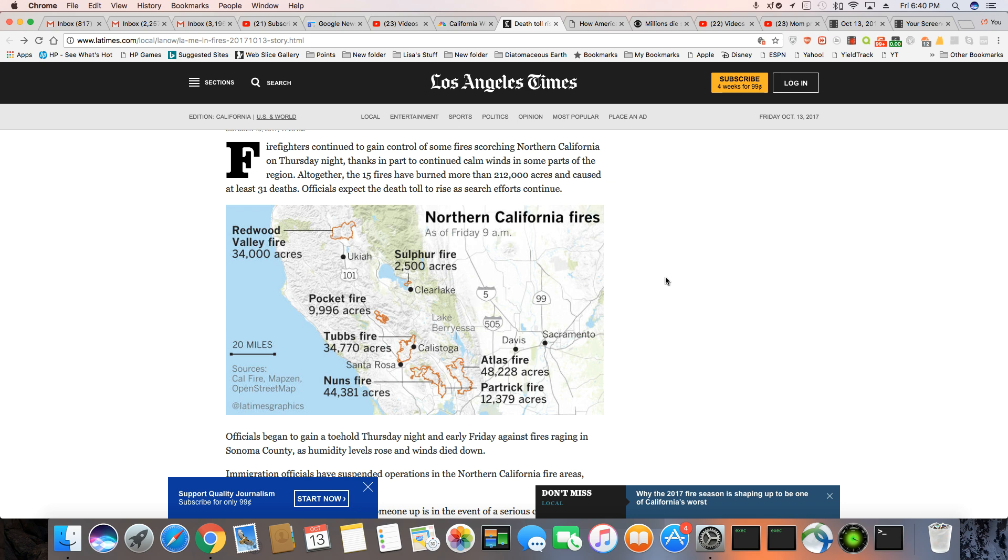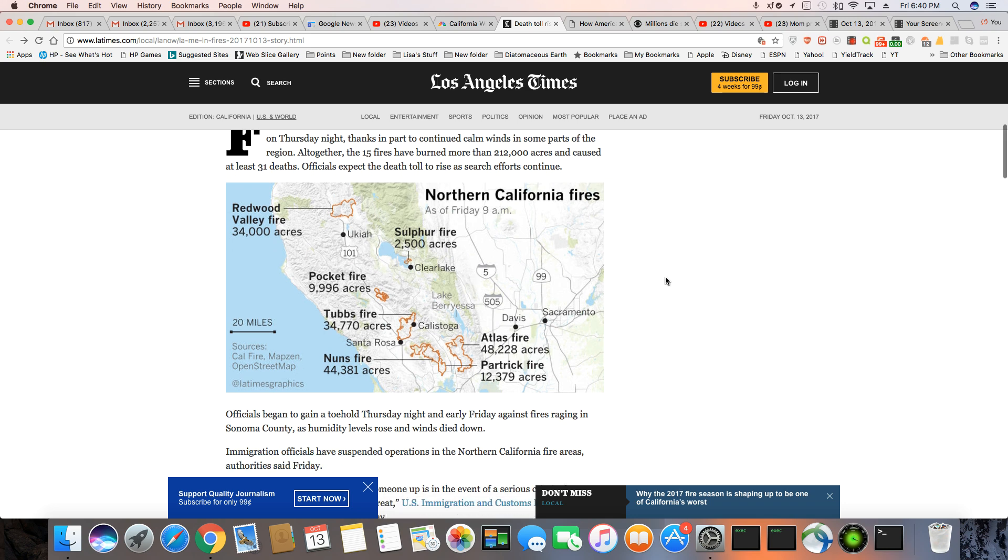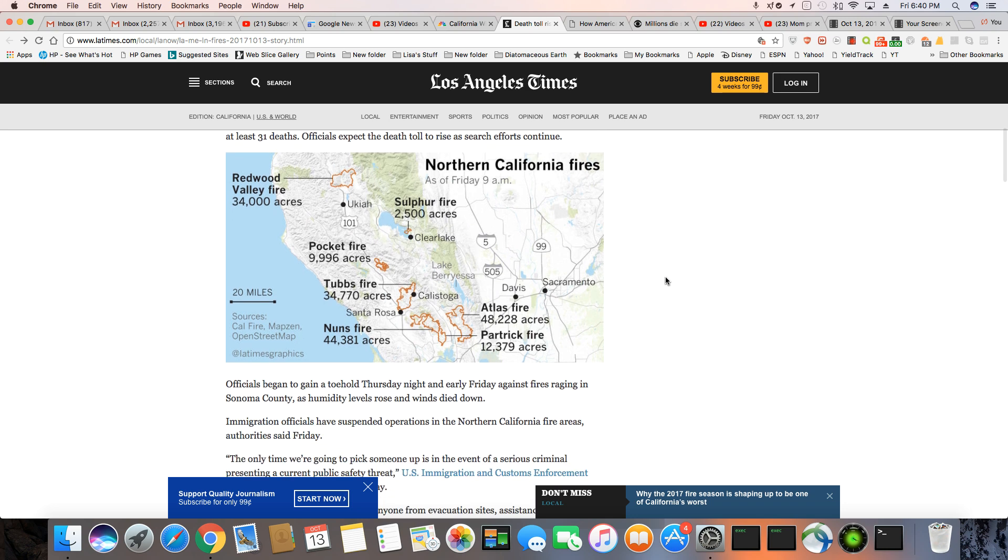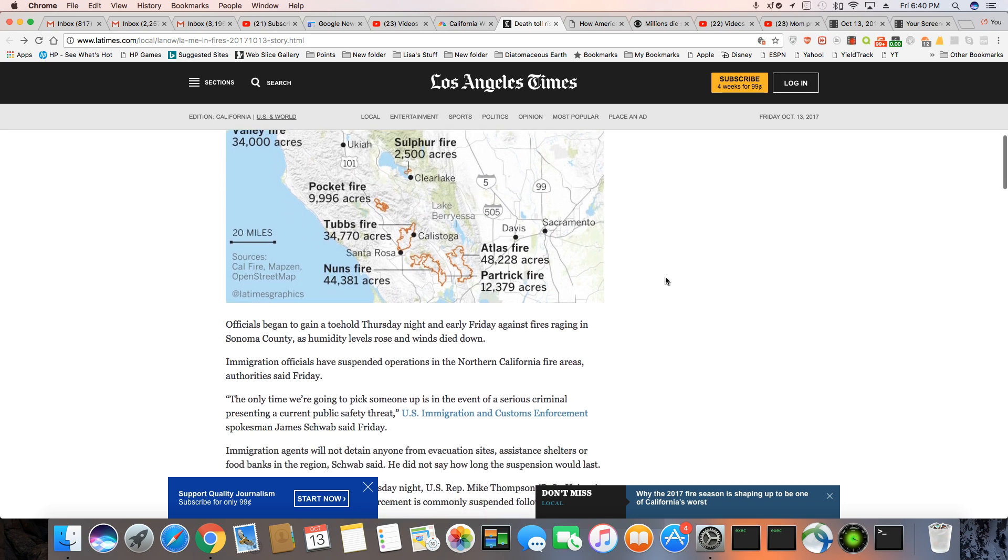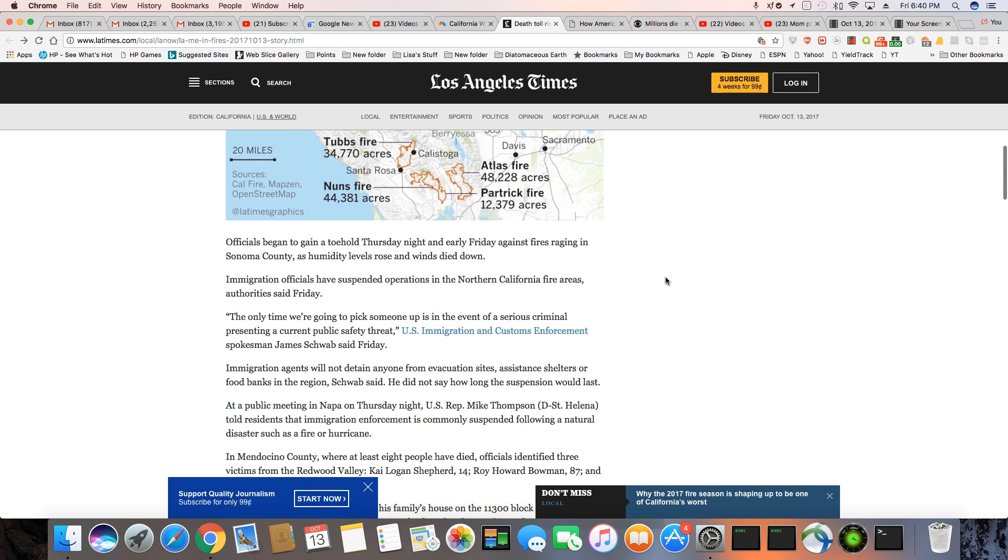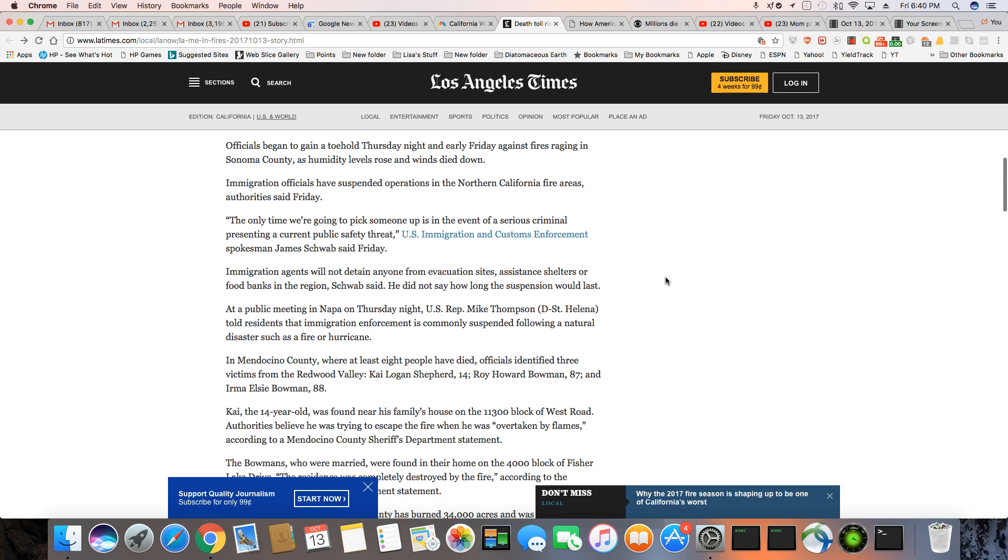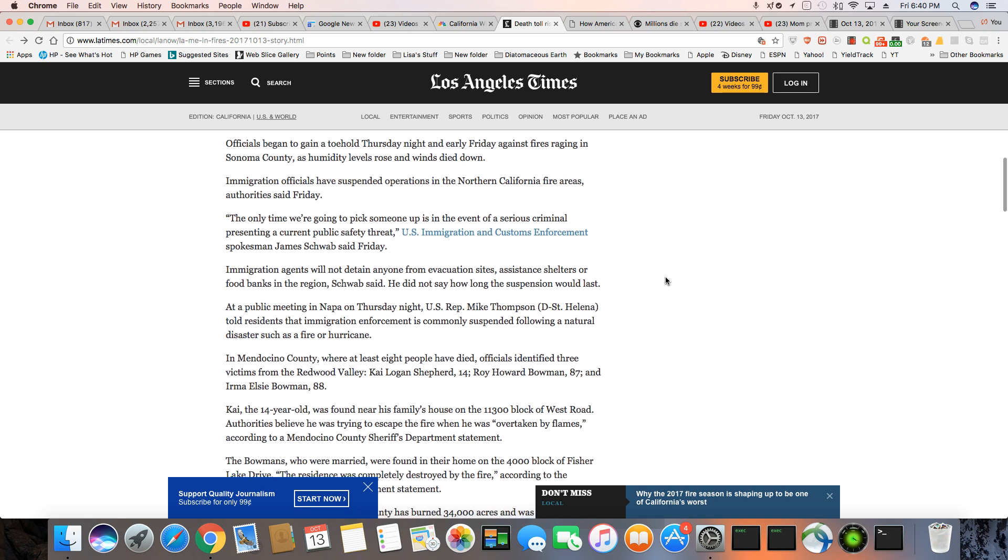You know how long it's going to take them to search out an area that big? Wow. Officials began to gain a foothold Thursday night and early Friday against fires raging in Sonoma County as humidity levels rose and winds died down.